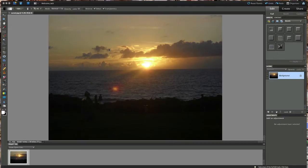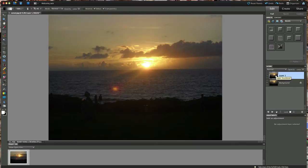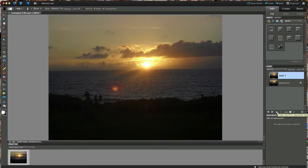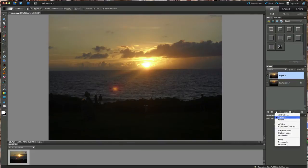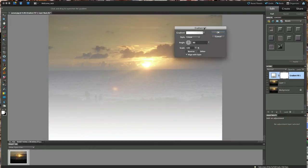Now the first thing we have to do here as always is we're going to duplicate that background image. So we can do it with the Control J or on the Mac it's Command J and now we have a layer one. Next what you want to do is go down here onto your create a new fill or adjustment layer. Click on that and we're going to choose gradient. And here's our gradient.